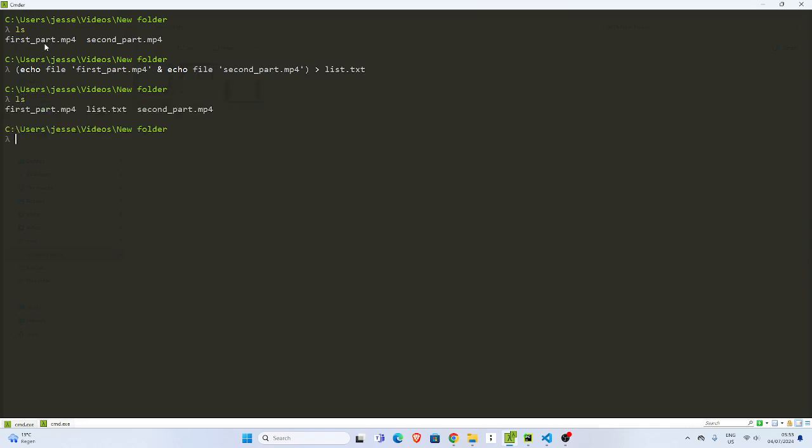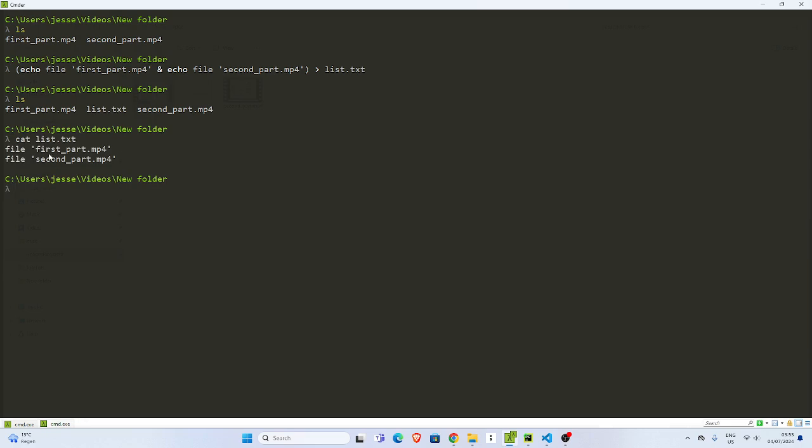Perfect. Then I'll pipe this into a file, so list.txt. If I go back here and check, you can see I have my list.txt here. And then I can cat this list.txt. There we have this particular format here.